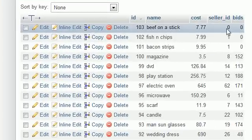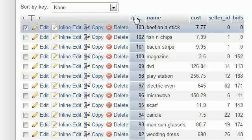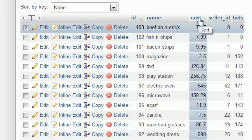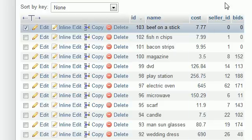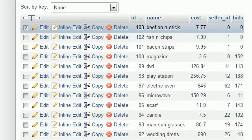But in the last tutorial, what we did is we left off with inserting this row of data. We explicitly told it that we want to insert an ID, a name, and a cost, but we didn't give it any values for the seller ID and bids.